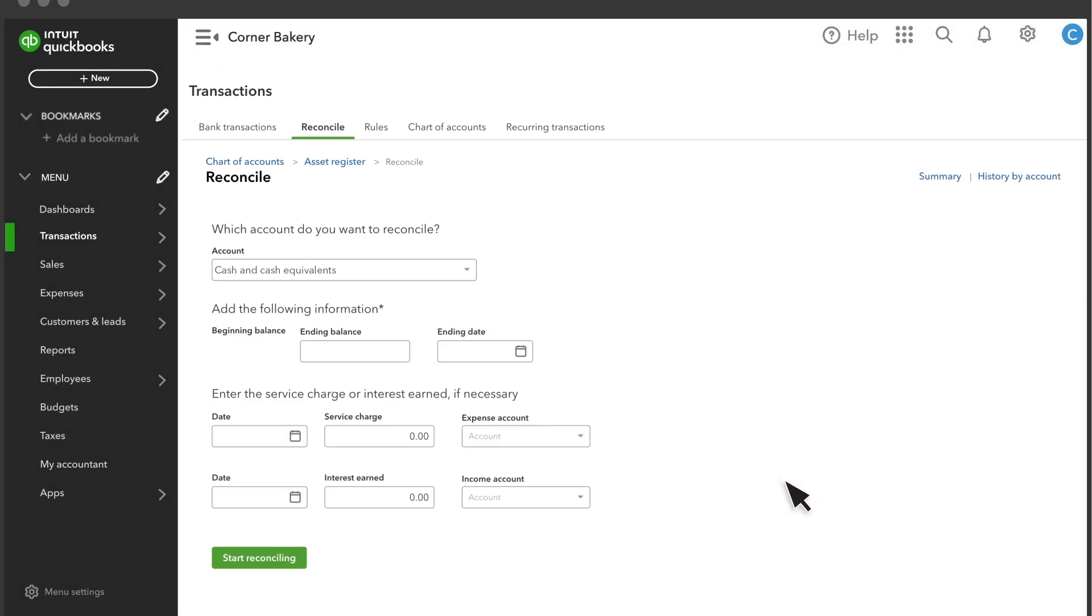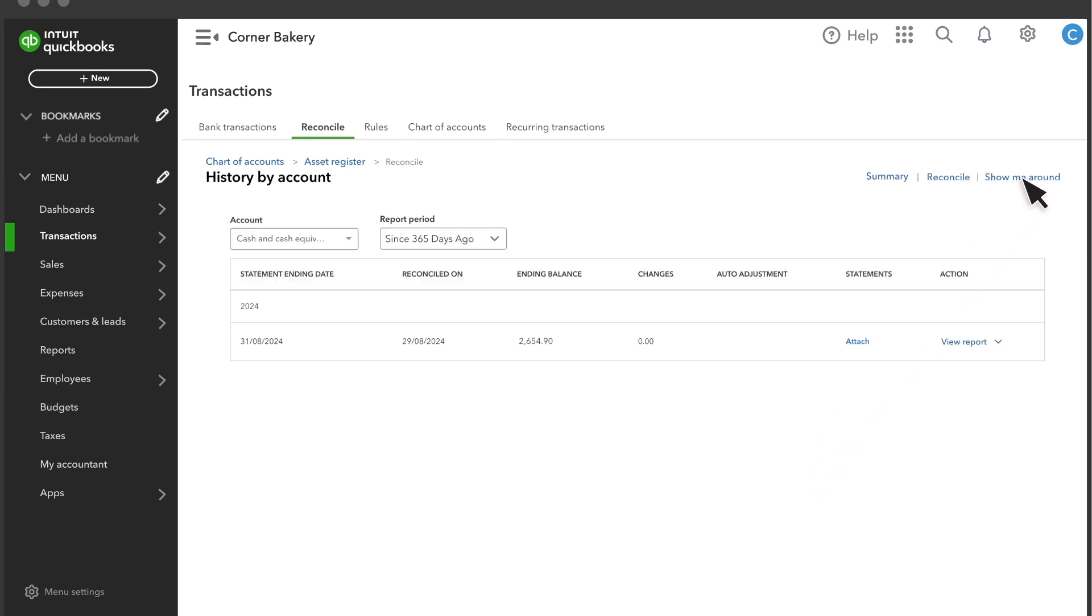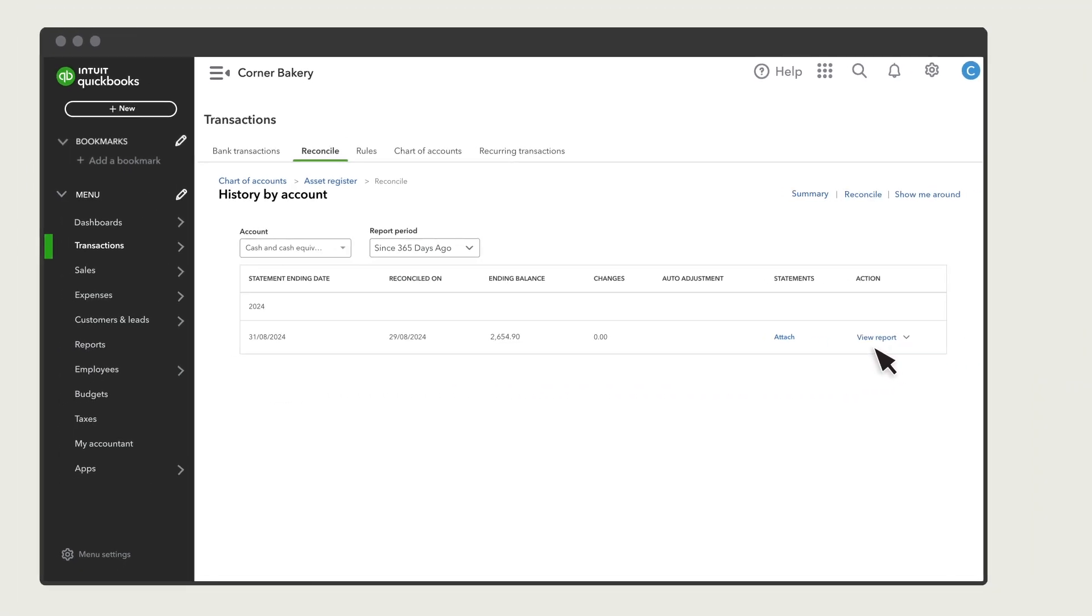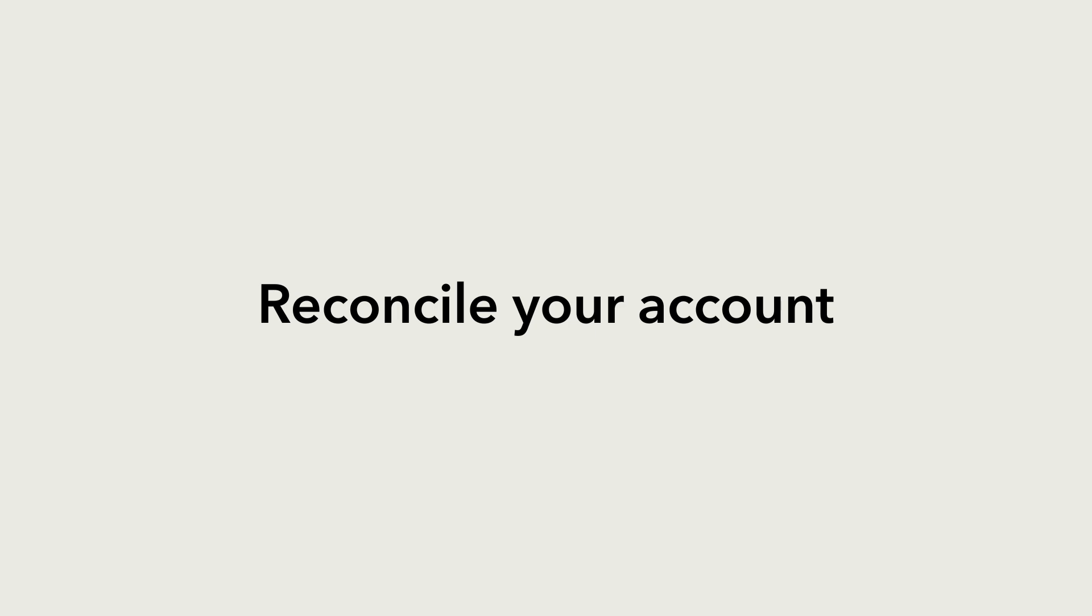You can look at a detailed history of your reconciliations at any time by clicking History by Account. Now you can try reconciling your accounts in QuickBooks.